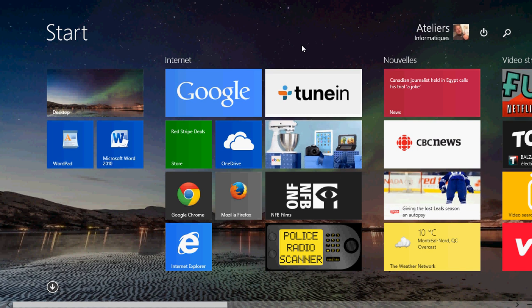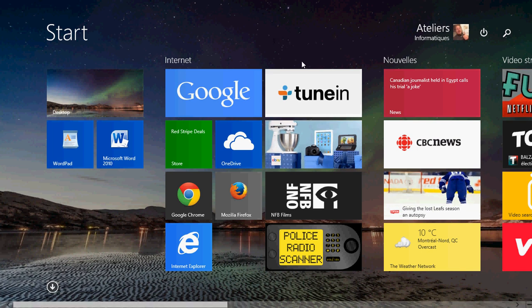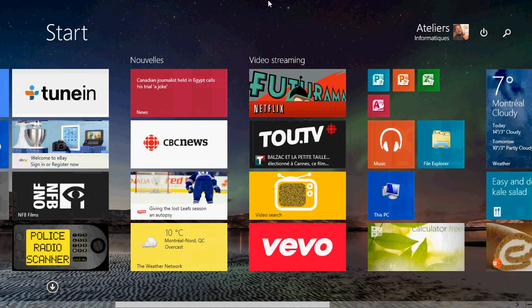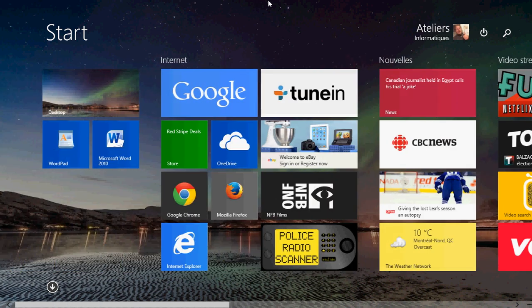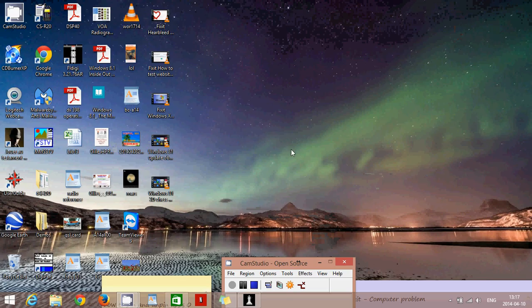We now have a new way with Start screen apps to actually pin them on the desktop, because a lot of people are using the desktop much more than the new Start screen. So it's cool to have apps on your taskbar.